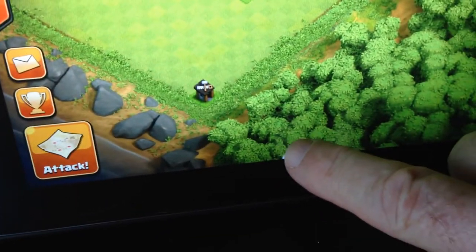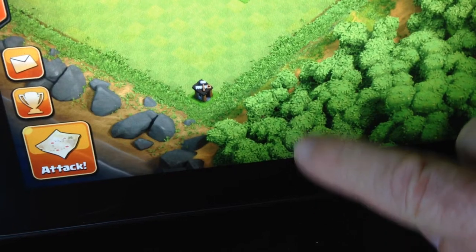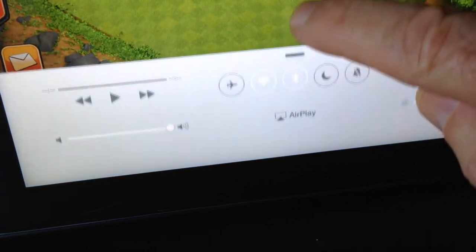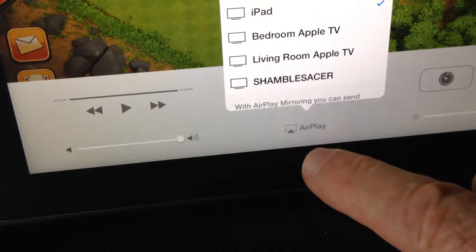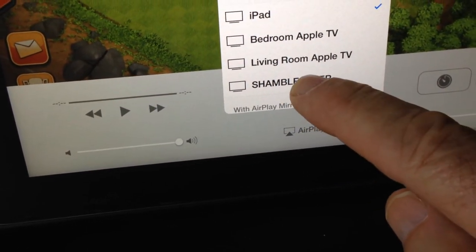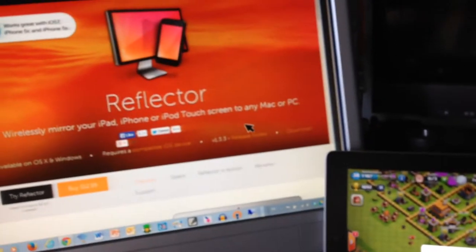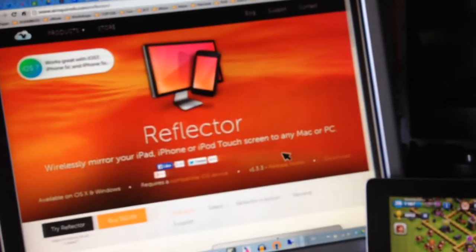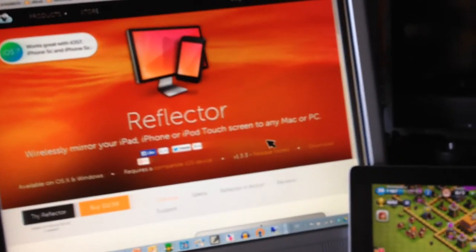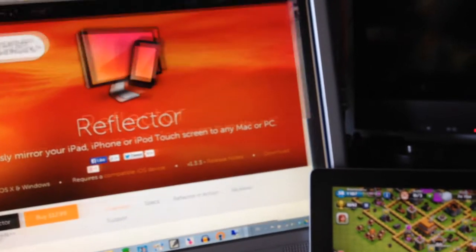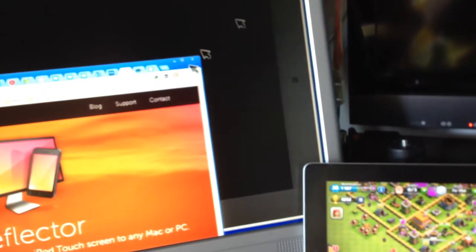Let me go up here and touch this. Touch this, and AirPlay, and choose my laptop. They have to be on the same network. Wi-Fi mirroring, and it should actually, after a few seconds, move over to my laptop. Oh, it has done. It's underneath the browser. Look at that. You have to be careful of that sometimes.